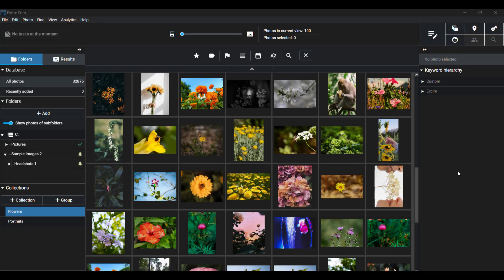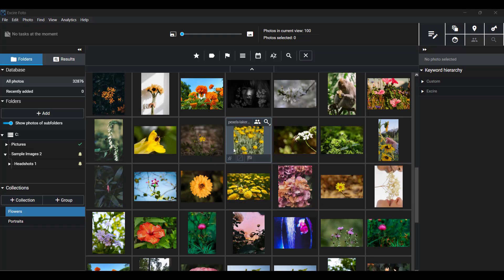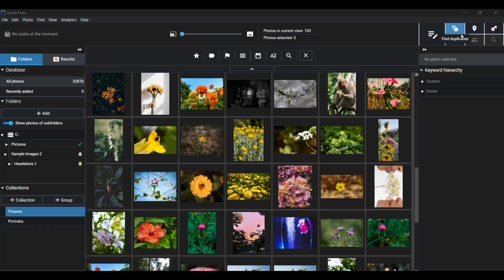Okay, so here we are in Exire Photo 2024 with thumbnails of the images that I've previously imported into the program. Now in the upper right hand corner here, you'll see seven different icons, each corresponding to a different Exire Photo search tool.